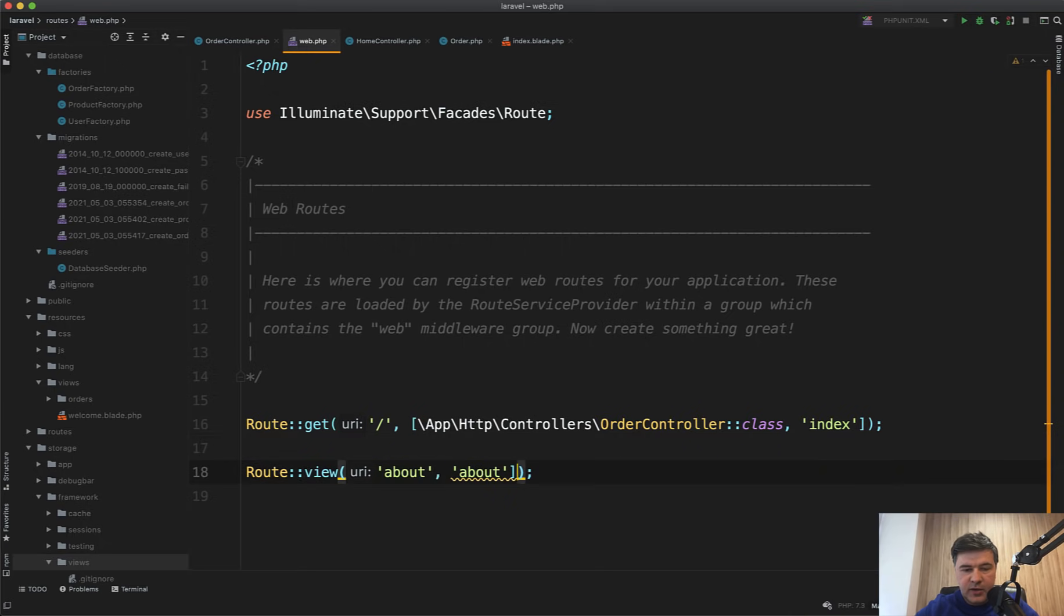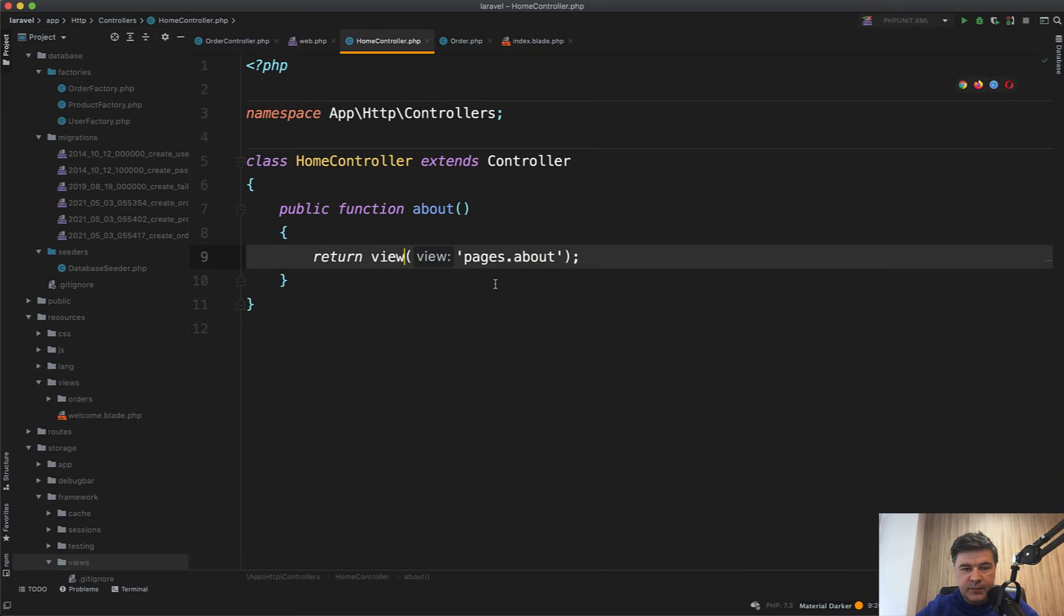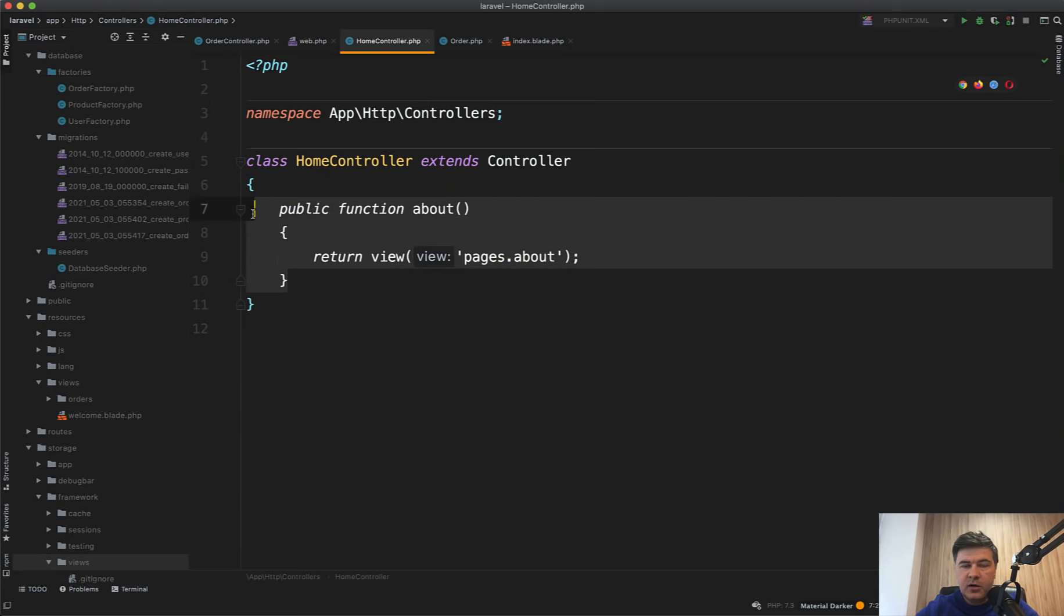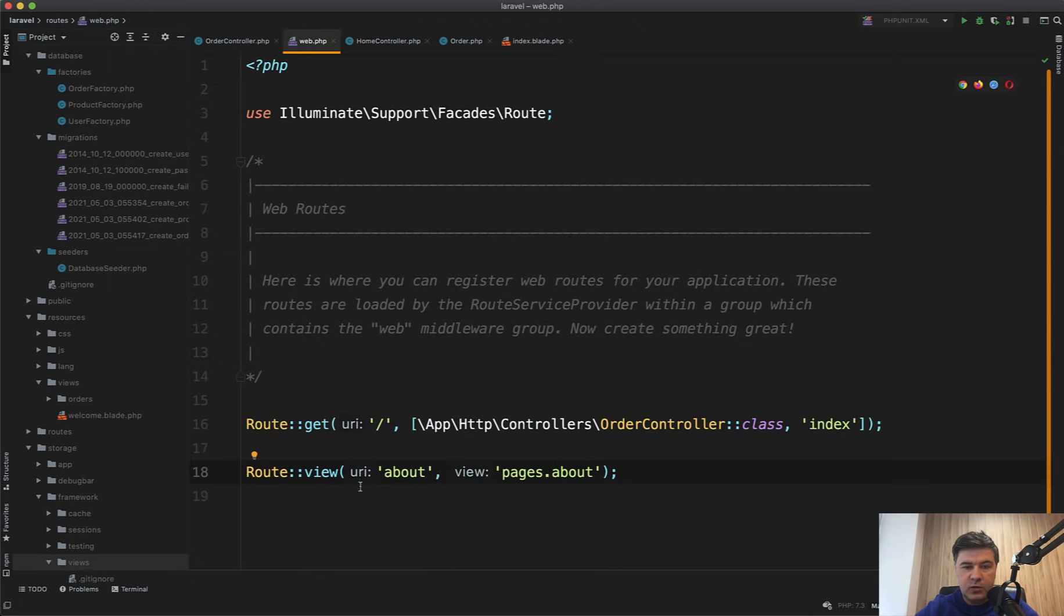You directly specify the blade file, pages.about, like it would be here. So you don't need that method or even that controller anymore. Route::view().